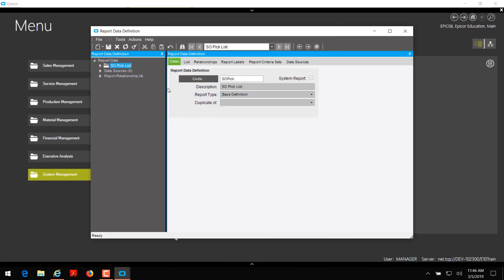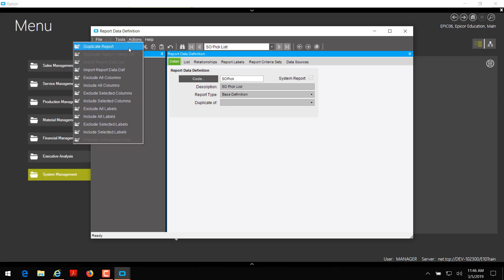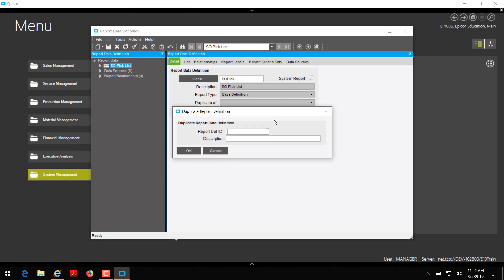Now that it's highlighted, I'm going to click OK. Then I'm going to go to Actions and click Duplicate Report. You'll get a duplicate report definition window. For report definition ID, it can be anything you want — I wouldn't recommend spaces or special characters. For organizational purposes, I like to name them similar to the system one. So I'm going to type SO pick C. And for my description, I'm going to type SO pick list custom. Then click OK.